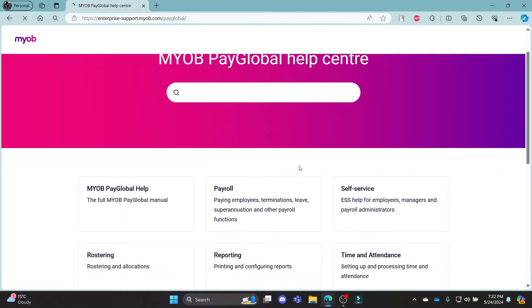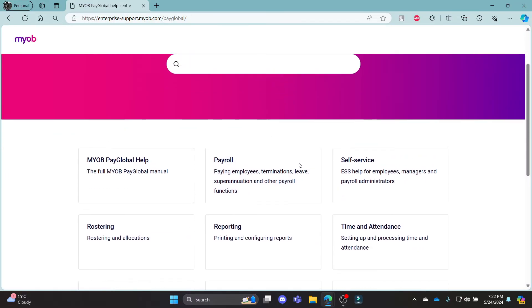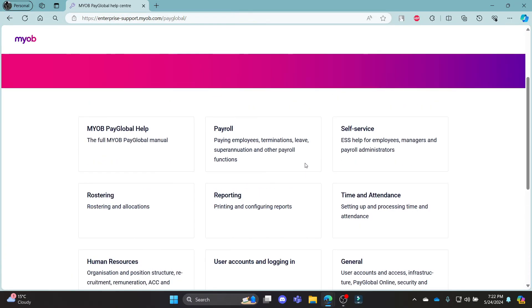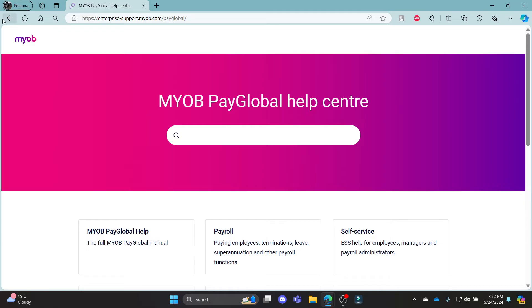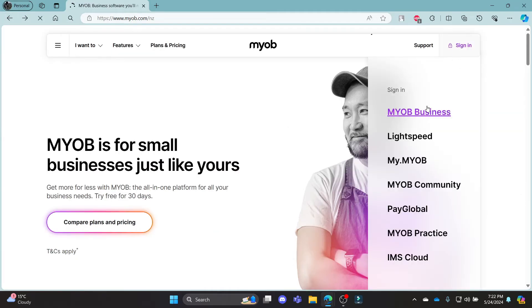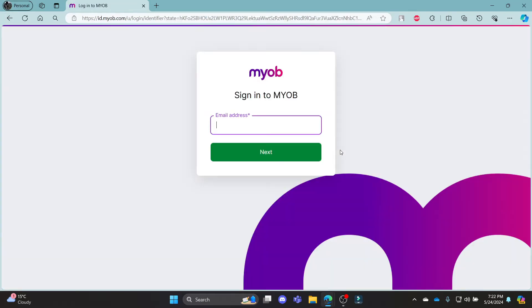If you click on My Payroll, you can see that you will get the Help Center, and if you don't want that, go ahead and click on MyOB Business, which will lead you to the official login portal of MyOB Payroll.